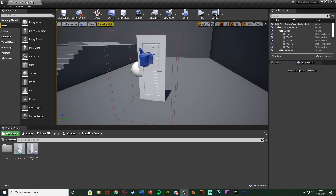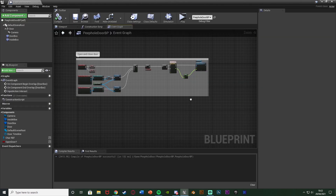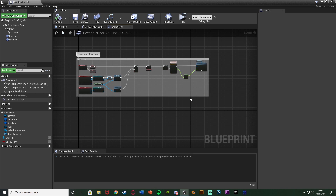I split it into two parts just because of how long it was, but without further ado let's get right into it. So let's go back into our door Blueprint, and now let's set up to see whether or not the player is inside the door — so whether they can or can't use the camera.